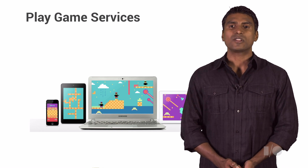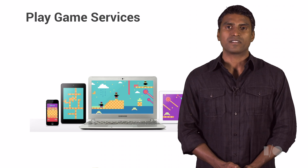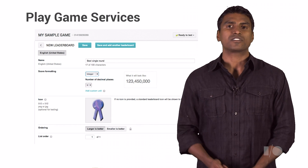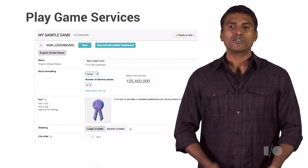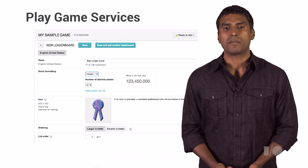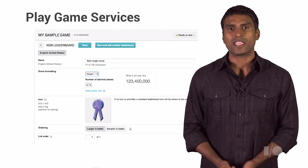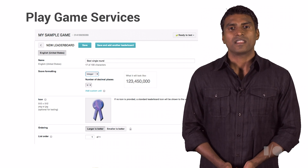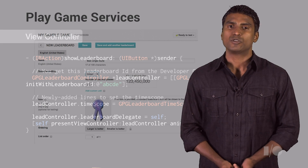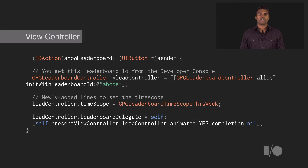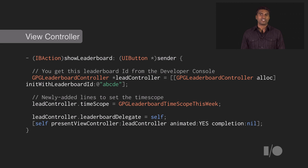Let's take a look at just one of these features of Play Game Services called leaderboards. Leaderboards can be a fun way to drive competition amongst your players, even if they are just casual gamers. Here's a simple example of how you use the leaderboard using a GPG leaderboard controller, which provides simple APIs that you can launch and show the leaderboard without having to do much.